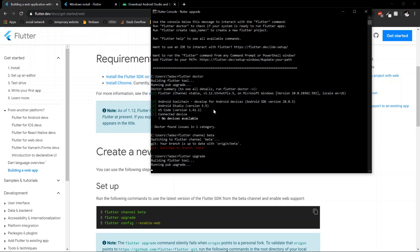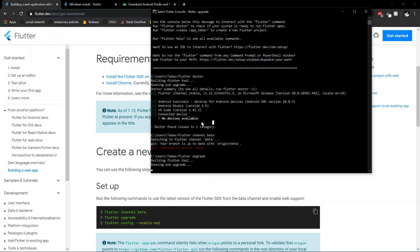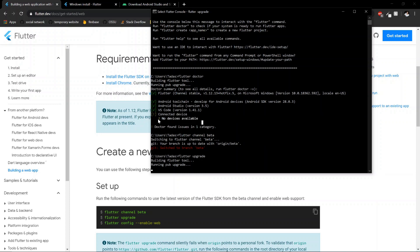And before you notice that we have no connected devices here. I don't have my phone plugged in. I don't have an Android emulator or iOS emulator. If you had one of those, you should see some connected devices, but that's not really a problem for your doctor. If it was an actual problem, you'd have a red X here, and that's something you definitely need to fix.